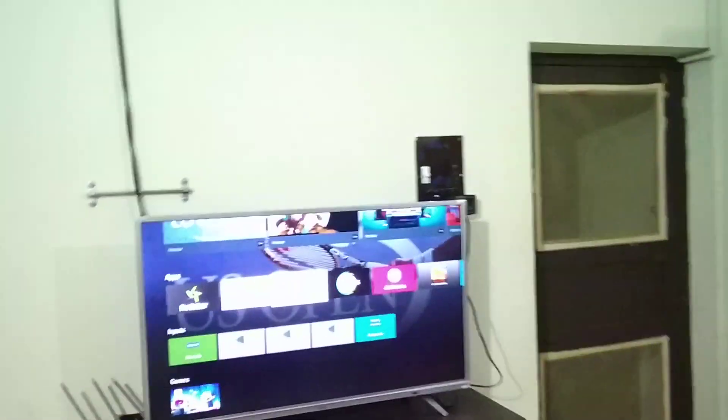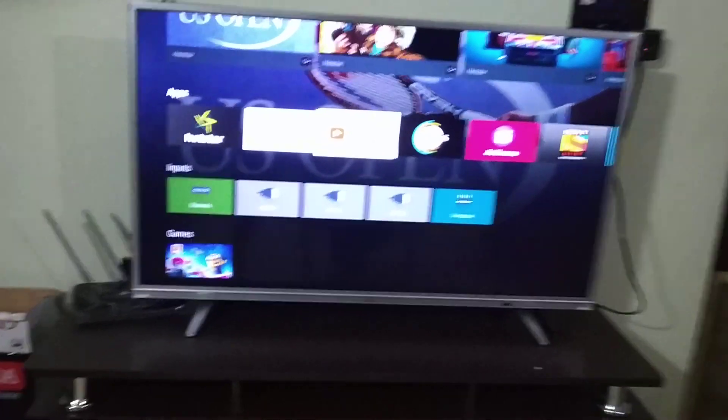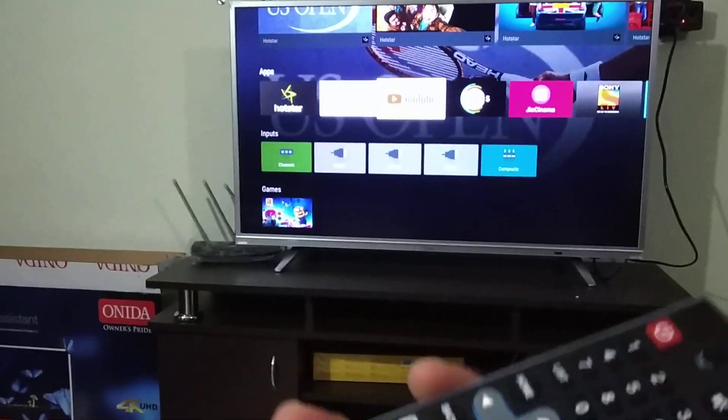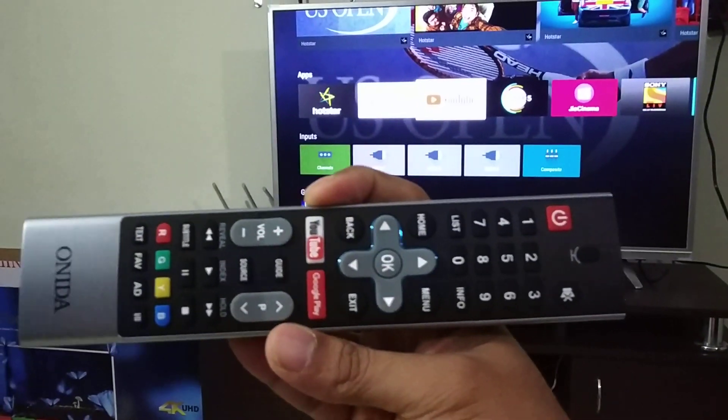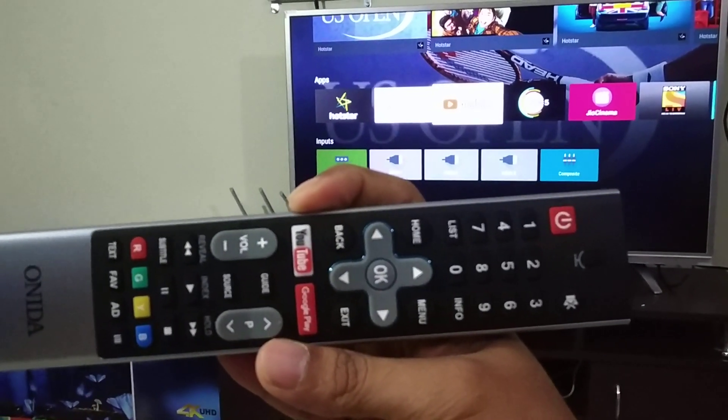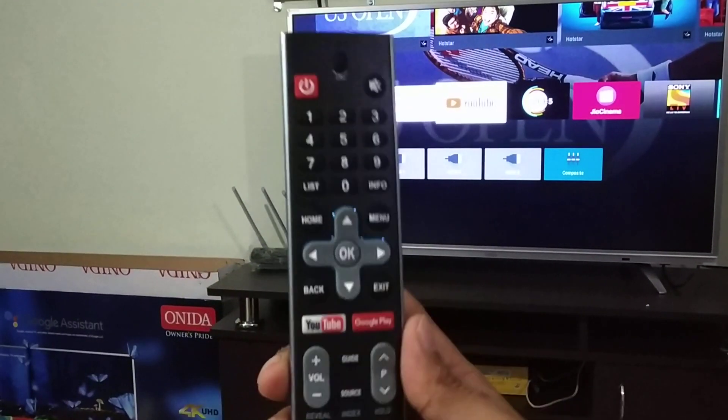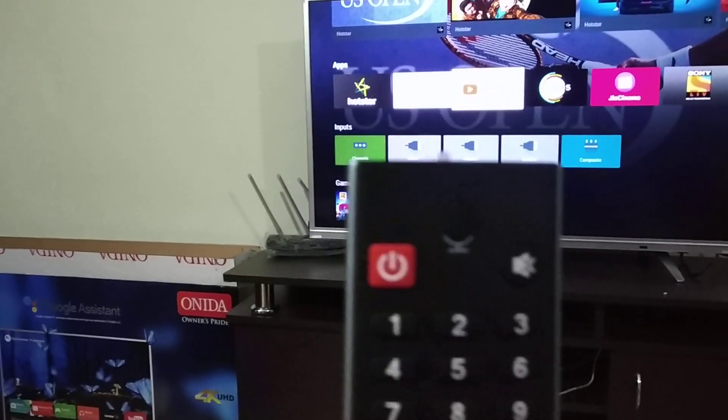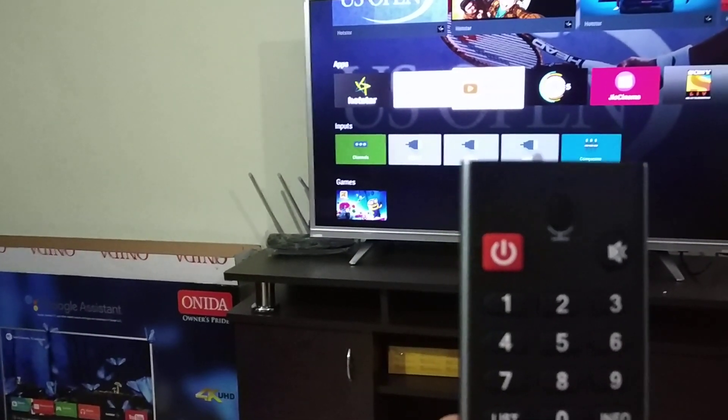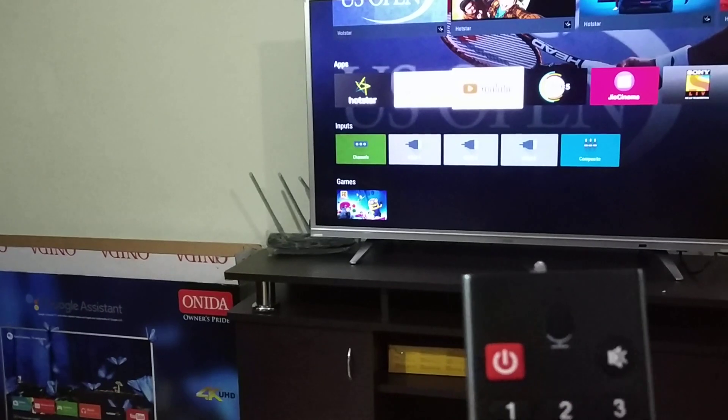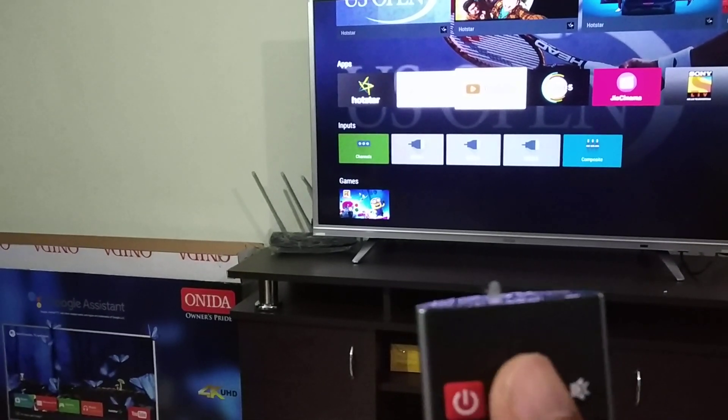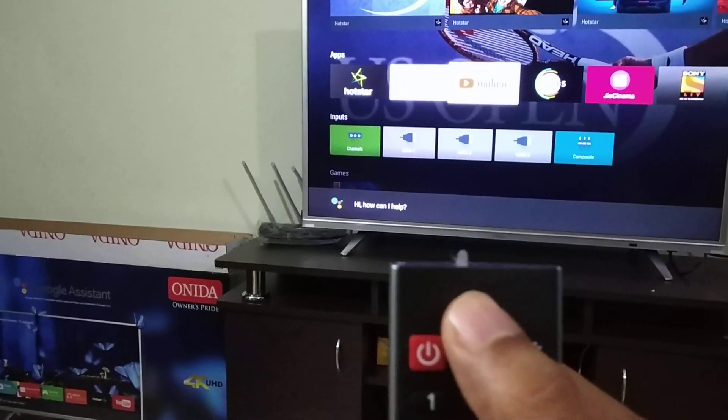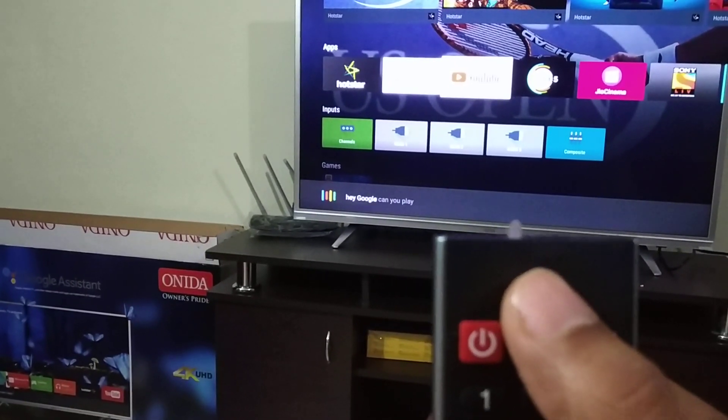This is a Google certified TV and it supports Google Assistant as well, so I'll show you. This is the remote which I got with it. Here if you can see, there is on the top a mic button. If you press this mic button, you can say, hey Google, can you please play YouTube.